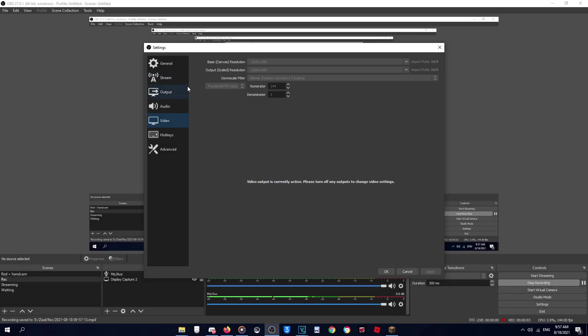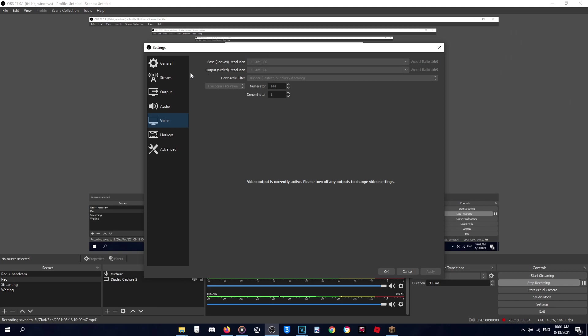For video, set this as the resolution of your screen or your monitor. As I said I have a 1080p monitor so this is on 1920 by 1080. Downscale filter is Bilinear and the FPS is Fractional FPS value. Here's the amount of FPS you want to record the video on, but make sure that you get consistent FPS on the game more than what you set here. And make sure this is on one.